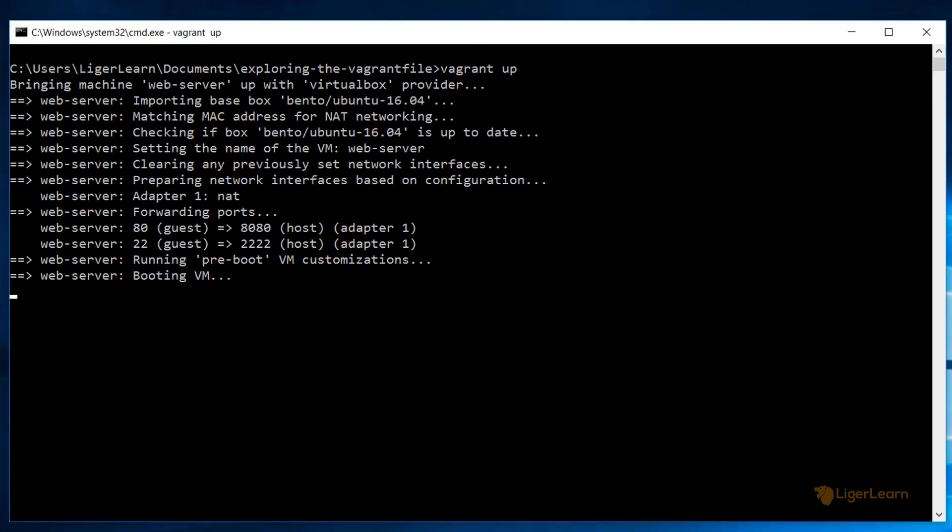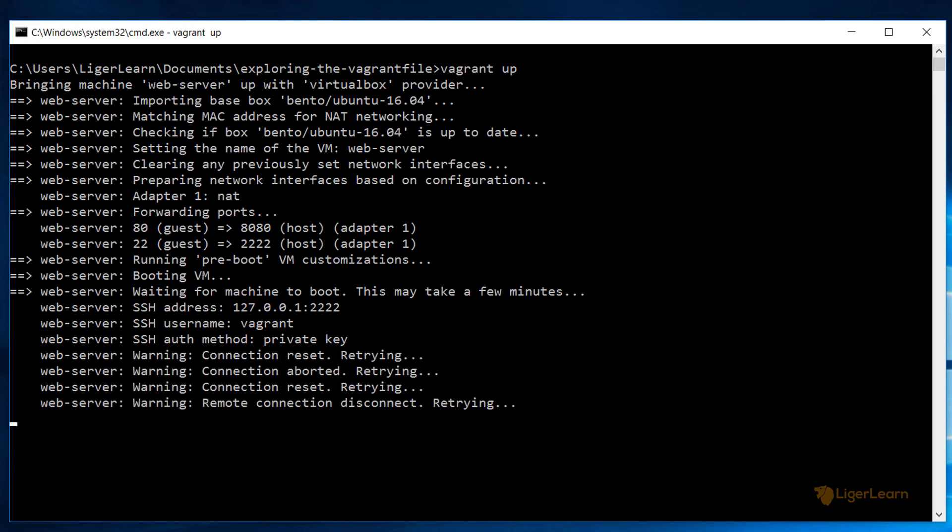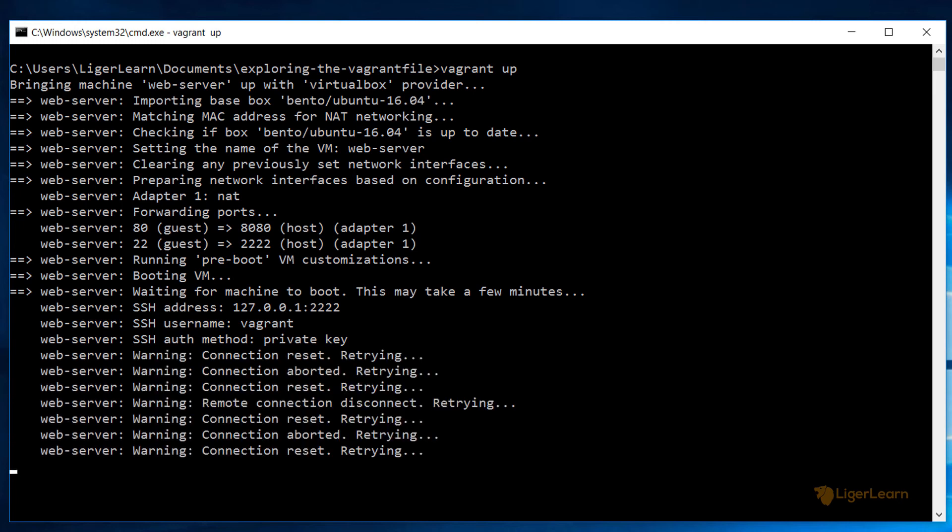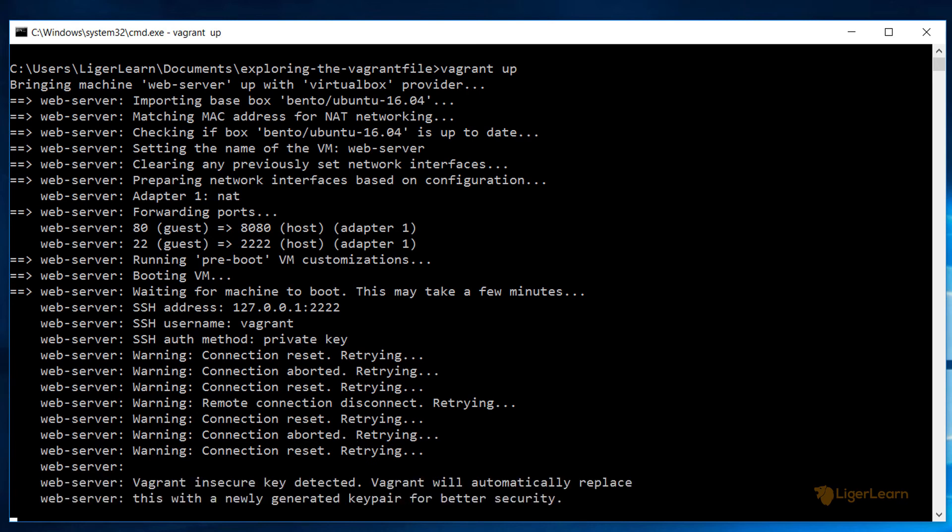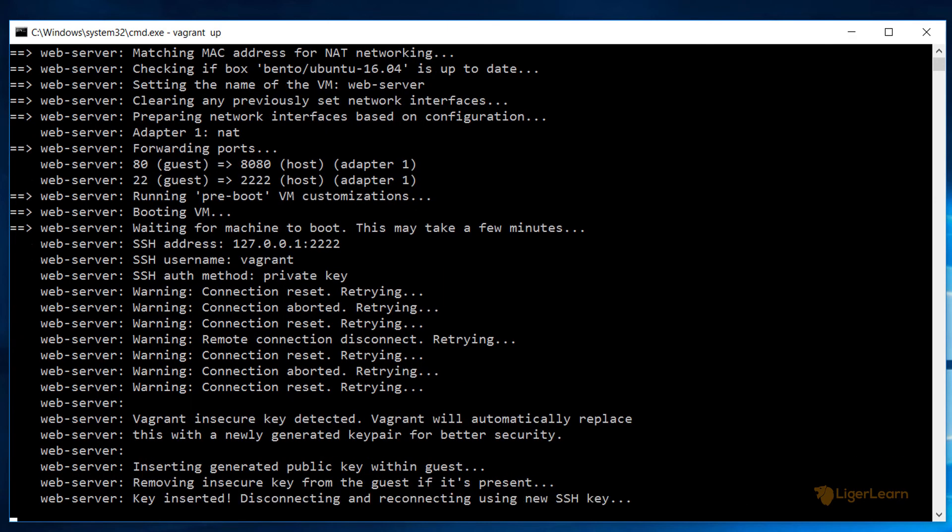The method that we will use for SSH is via a public private key pair which Vagrant will generate and manage for you. Next you can see the warnings. Don't worry about these. Basically Vagrant is trying to connect to the VM but is unable to do so because it hasn't booted yet. That's fine because it will just keep retrying and succeed once the VM is booted.